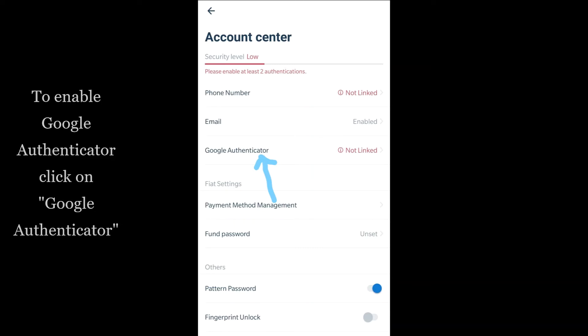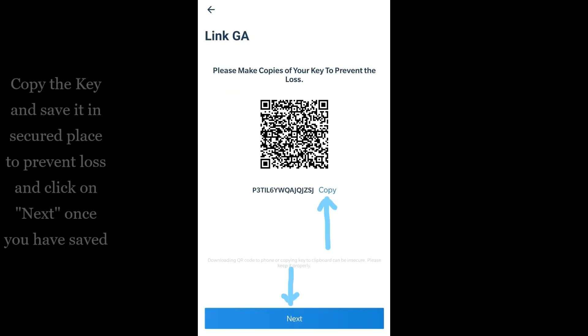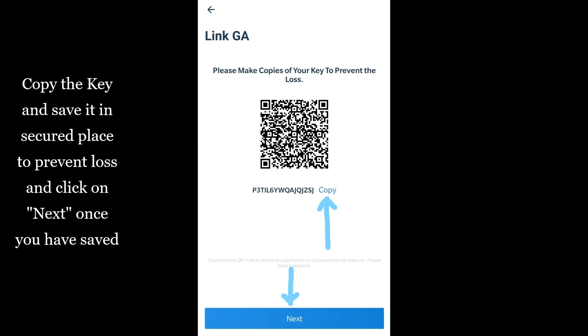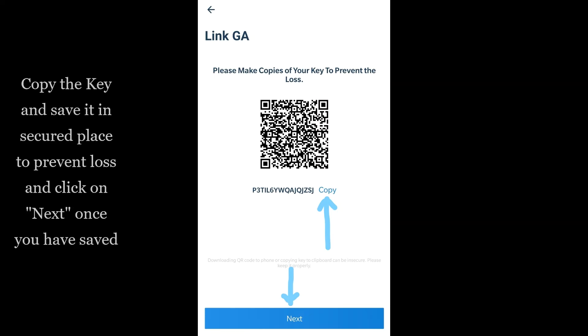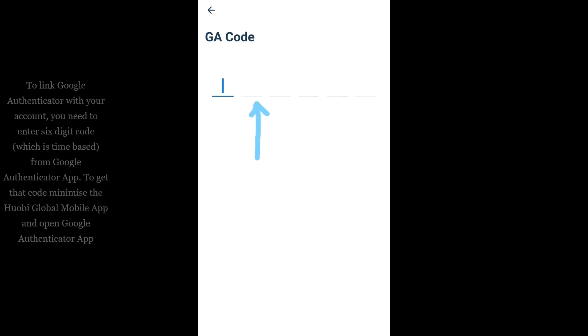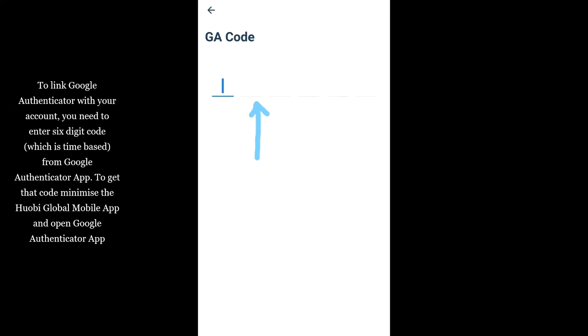To enable Google Authenticator, click on Google Authenticator. Copy the key and save it in a secured place to prevent loss, then click on Next. Once you have saved it, to link Google Authenticator with your account you need to enter a six-digit code which is time-based from the Google Authenticator app.